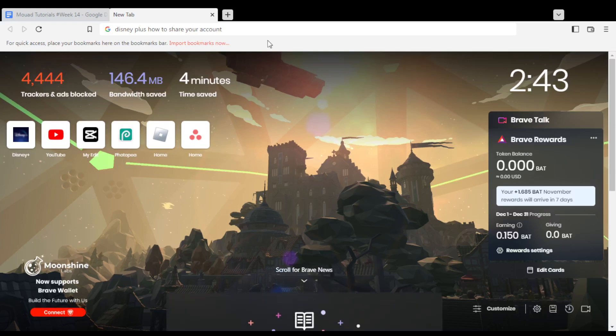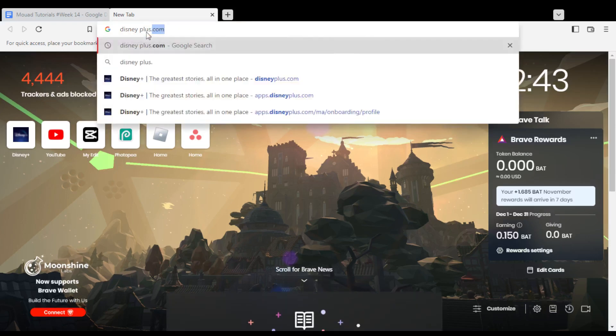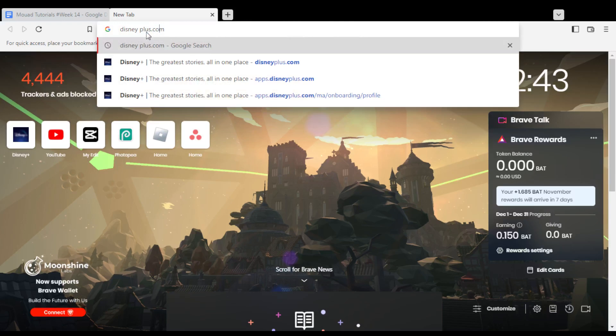Hi, in today's tutorial I'm going to show you how to share your account on Disney Plus website or platform.